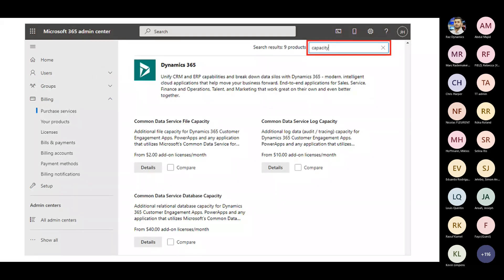In the last call, someone was asking about the cost for each capacity type. If you go to the Microsoft 365 Admin Center as a global or billing admin, navigate to Billing and then Purchase Services, and search for capacity. You'll see that file capacity is $2 per month per GB, log is $10 per month, and database is $40. Previously we used to pay around $40 to $55 for files and logs combined. Due to this segregation by Microsoft, we're paying just $2 per month for files — saving a lot of money for organizations.